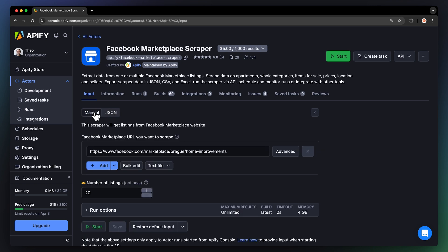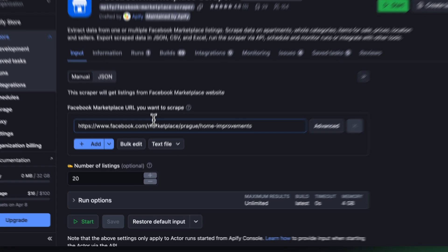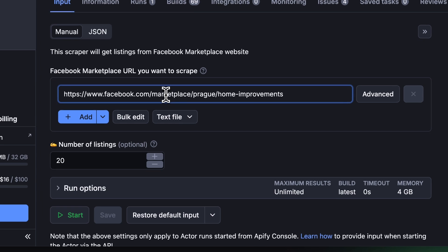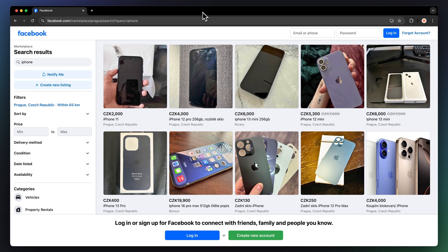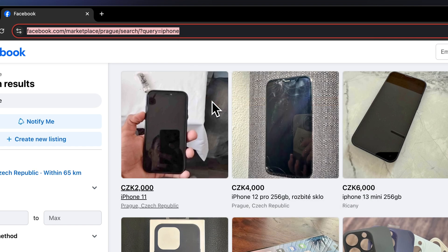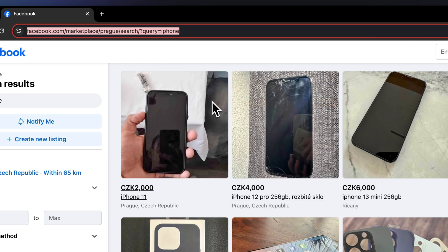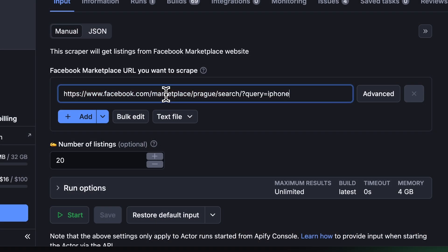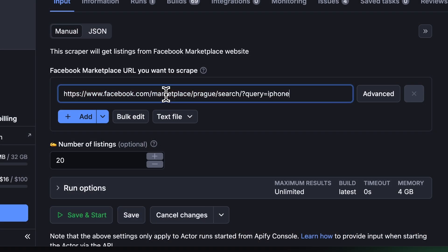For scraping Facebook Marketplace, you'll need the URL from Facebook. You can use a URL of a search term, location, or an item category. For this tutorial, we'll go with an iPhone. So let's open up Facebook Marketplace, input a search term, and then copy the URL from the toolbar and paste it in the input.